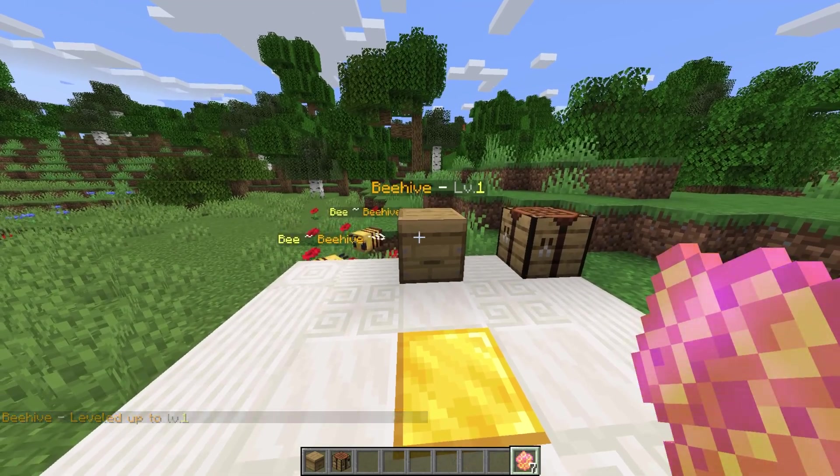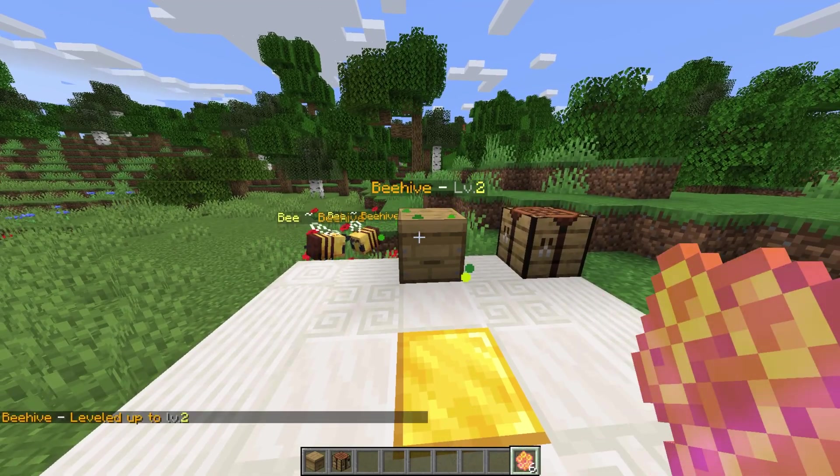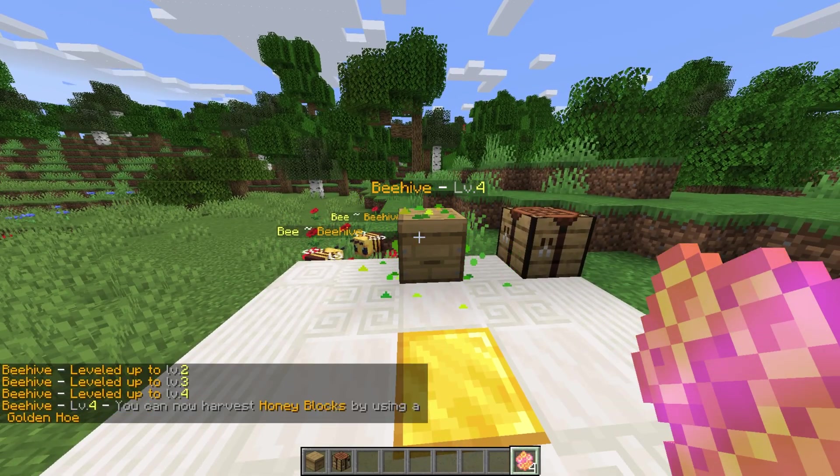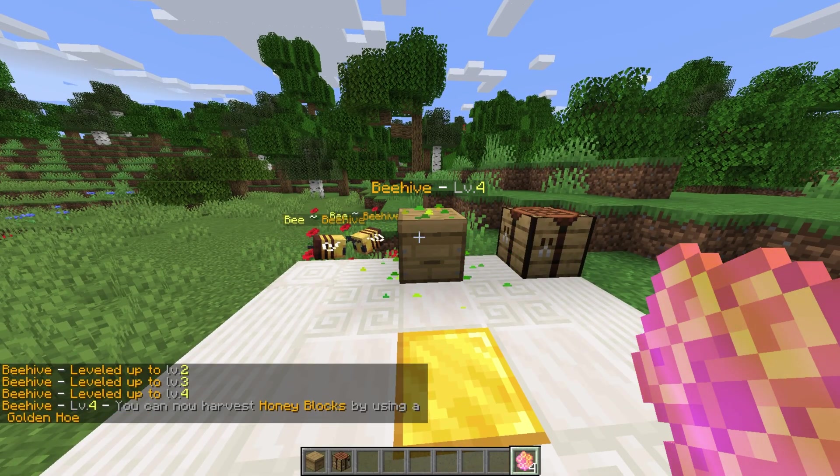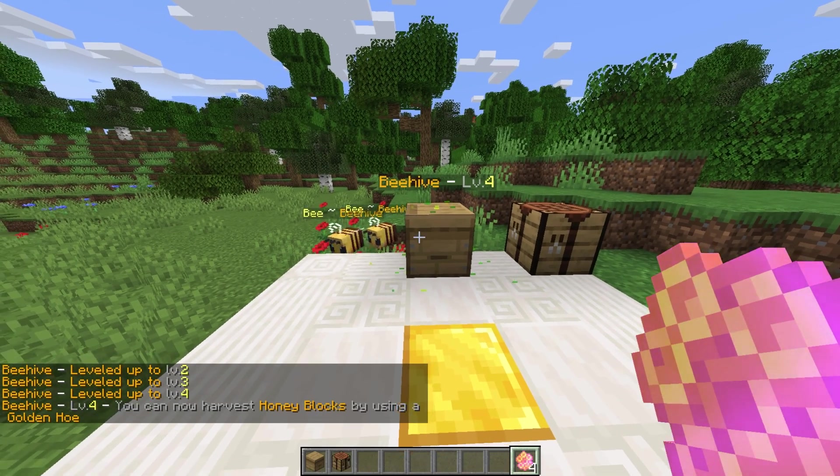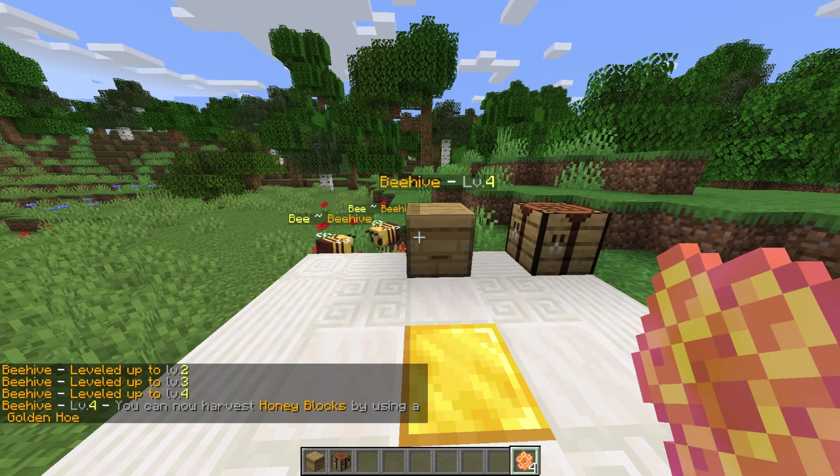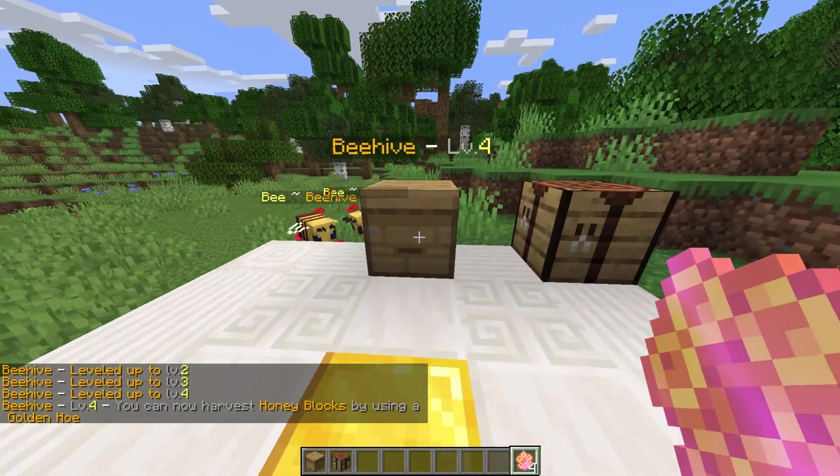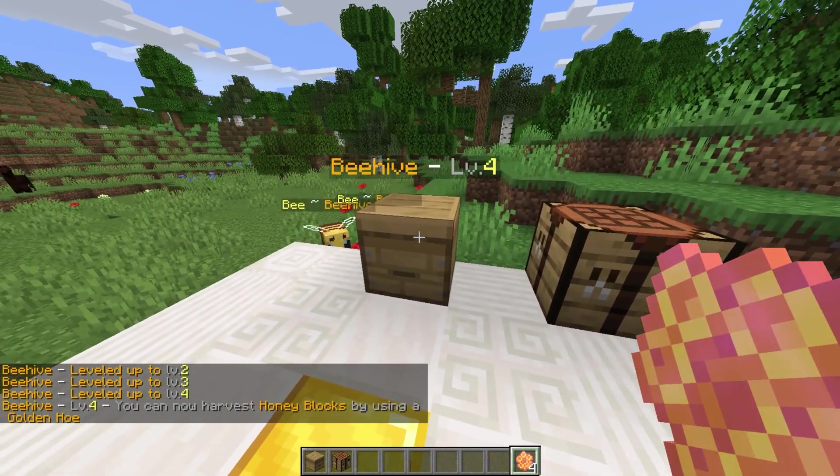After reaching level 4, we see in chat that we can use a golden hoe to collect honey blocks directly from the hive, instead of just honeycomb.